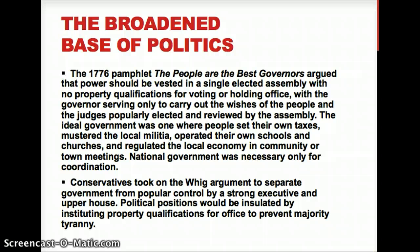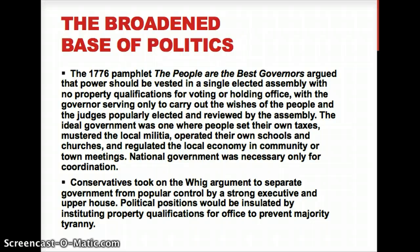During the Revolution in 1776, there was a pamphlet entitled 'The Peoples Are the Best Governors,' which said power should be held in a single elected assembly where the people have the right to vote — so democracy — with no property qualifications for voting or holding office, and the governor serving only to carry out the wishes of the people. This is very Locke in terms of Enlightenment theories, and that judges are popularly elected and reviewed by the assembly — a checks and balance that Montesquieu would favor.